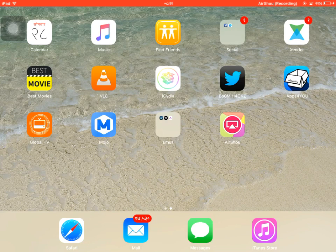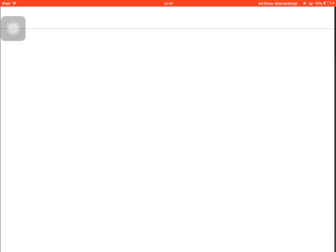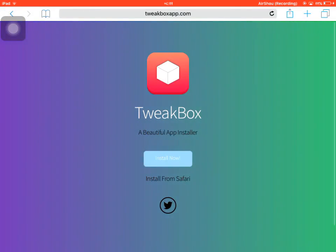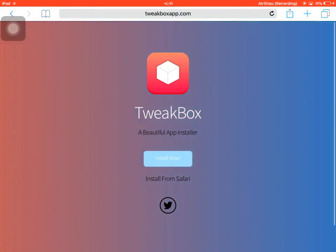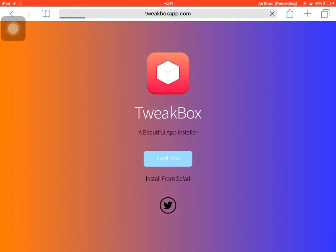First of all, you need to open Safari and click the link down below in the description. Then tap on Install Now and wait for it.